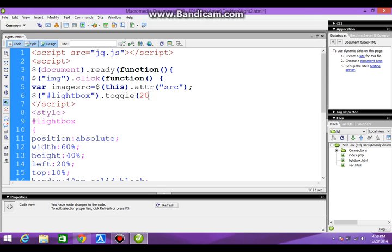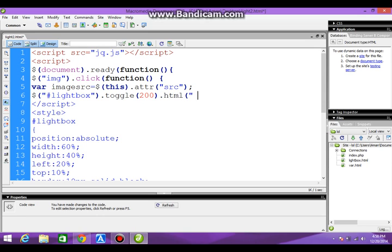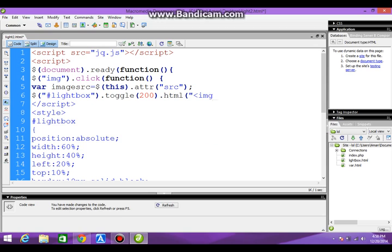Toggle 200. HTML, which will contain the image, and in the source we'll use our variable.